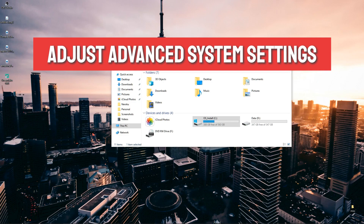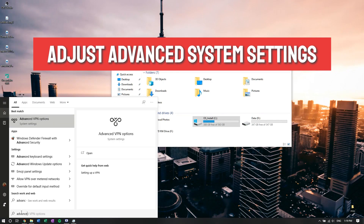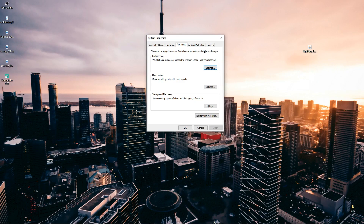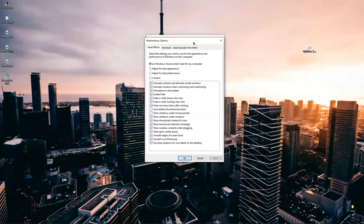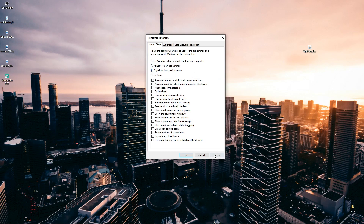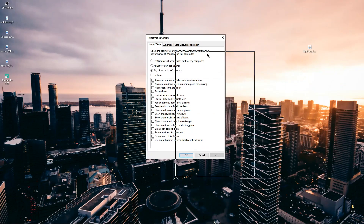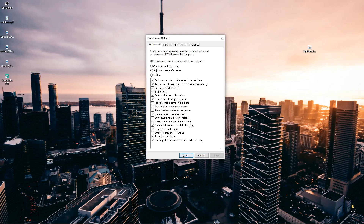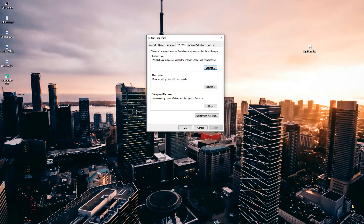Next, go to your search bar and look for 'Advanced System Settings.' Click on 'Settings' under the performance tab — you must be logged in as an administrator. Adjust for best performance, which will change graphics on your computer: icons and text look different and there's no screen drag animation, just the box. I personally let Windows choose what's best for me, but if you're running a game with low FPS on a weaker computer, you can boost FPS this way.